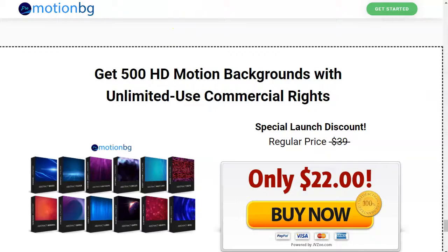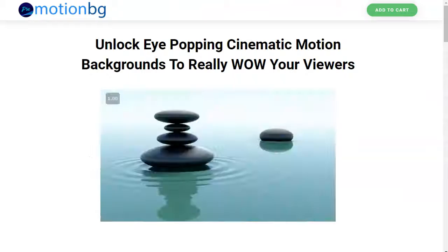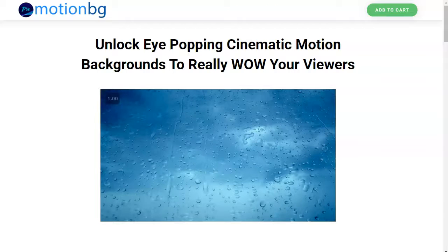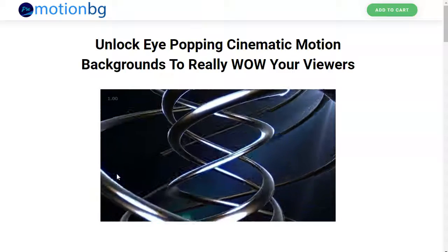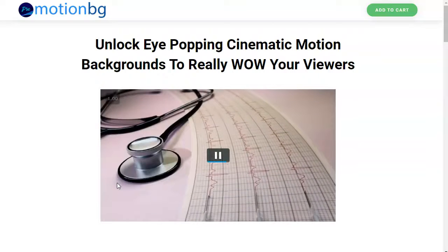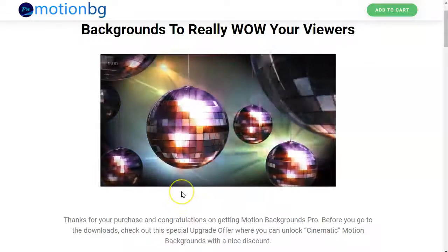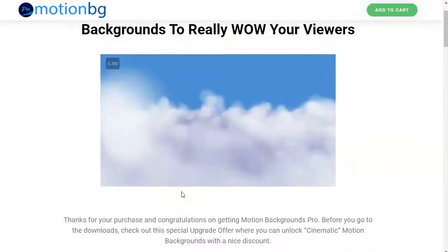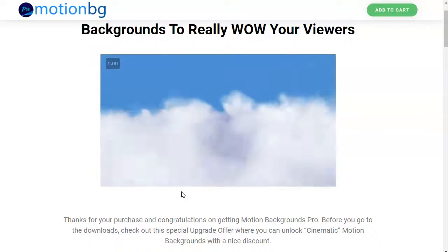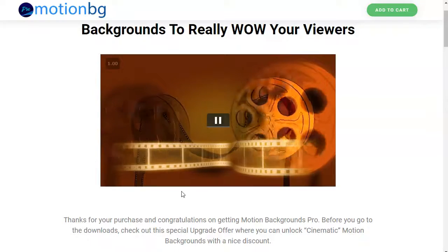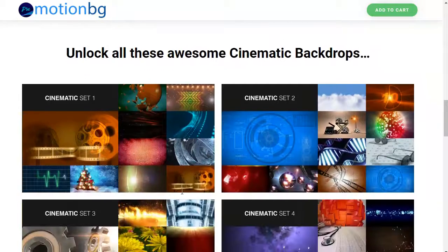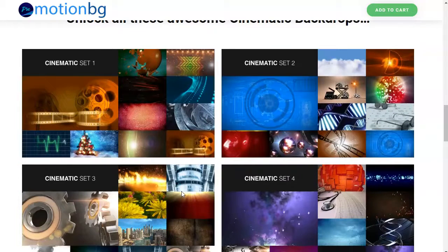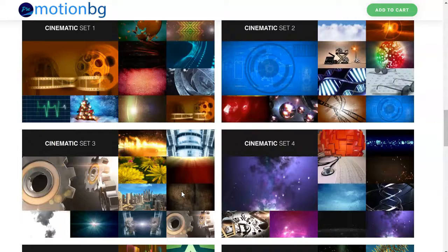One-time offers include cinematic motion backgrounds. I'm just letting the demo play through for you a little bit. So these are some of the cinematic motion background examples. If I scroll through, you can kind of see what some of the still images of them look like.